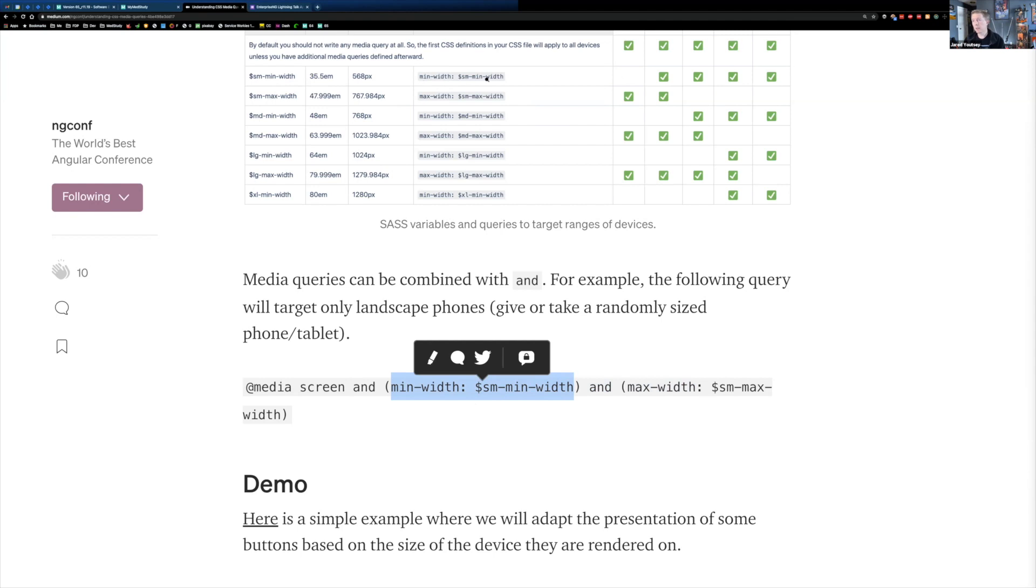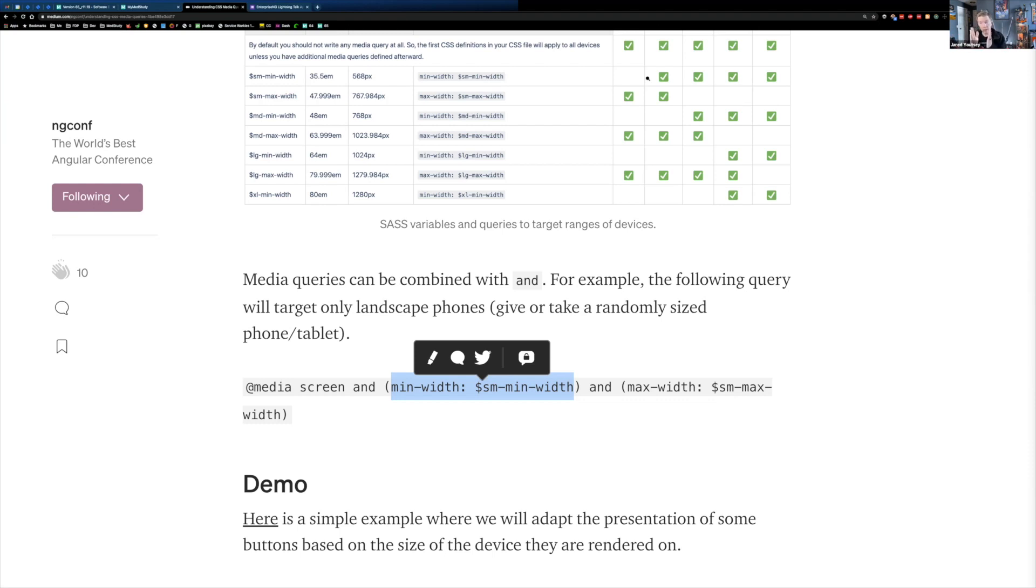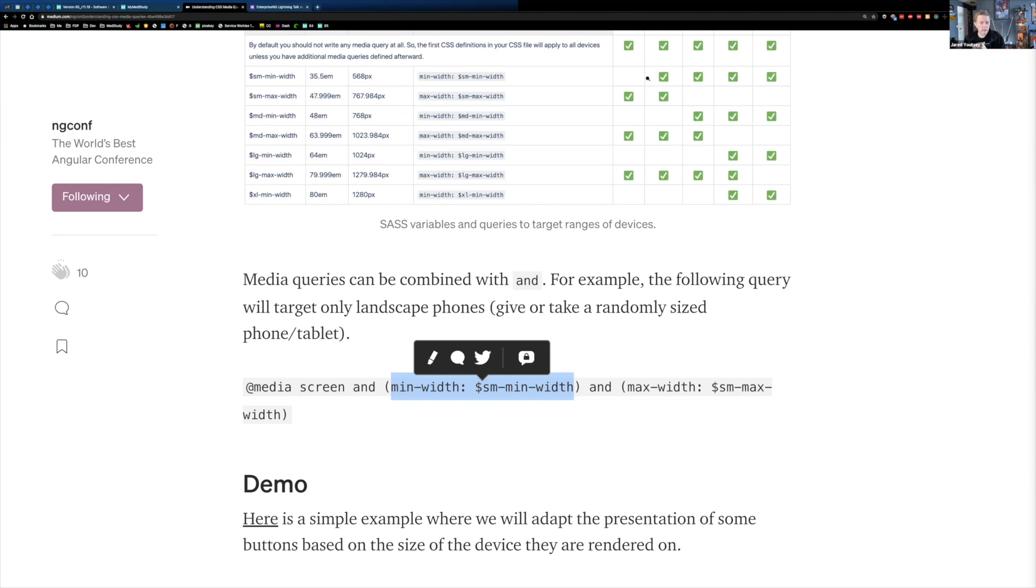If I combine it with and, then I can actually scale it down. I can say only devices that are between the minimum size of a small device and the maximum size of a tablet. So I could get really specific and hone these down.